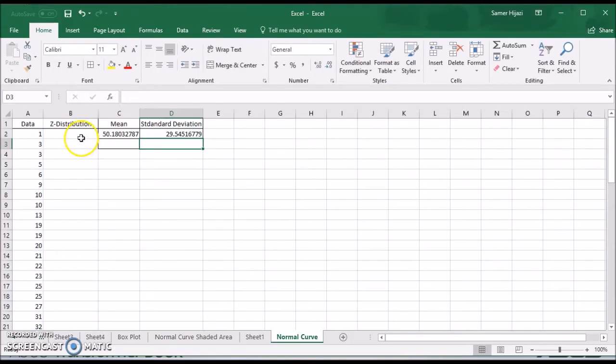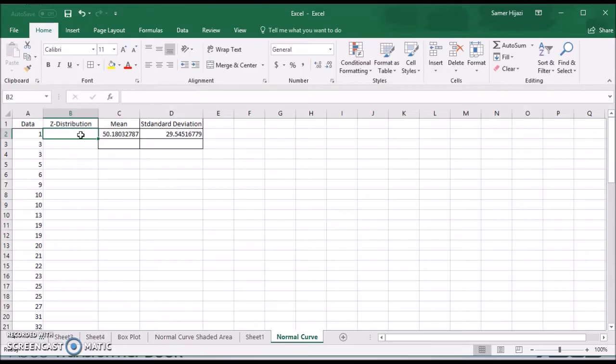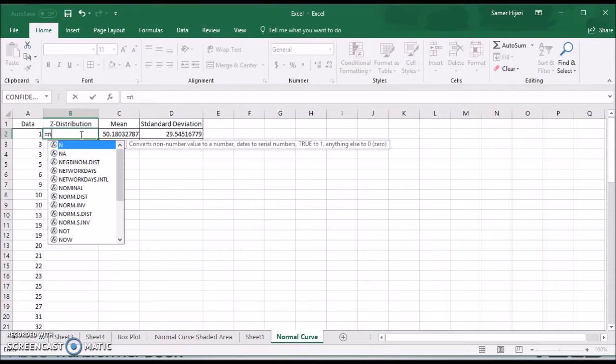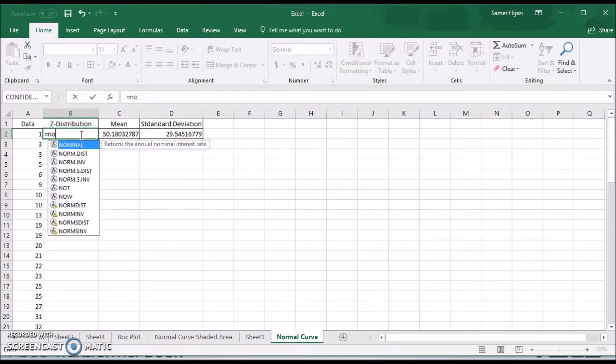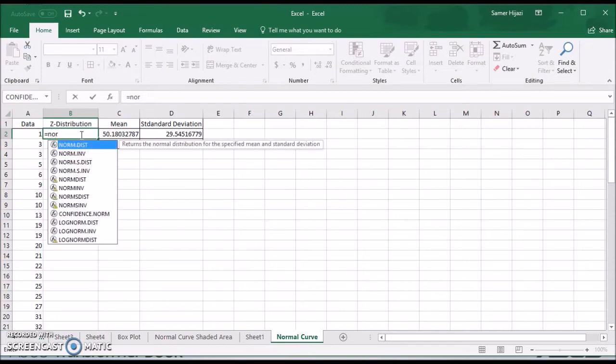And here we're going to find the normal distribution which is a function in Excel that will return the normal distribution for whatever value or z value. So we're going to choose the norm.distribution.